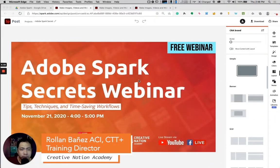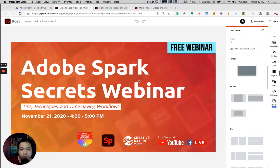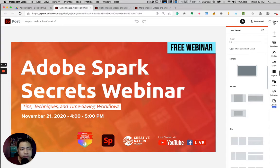Hi everyone, Roland Baños from Creative Nation Academy. In this video, I'm going to show you the new Send to Google Drive within Adobe Spark. To access the Share to your Google Drive, you just need to go to the Share icon and then click Send to Google Drive.